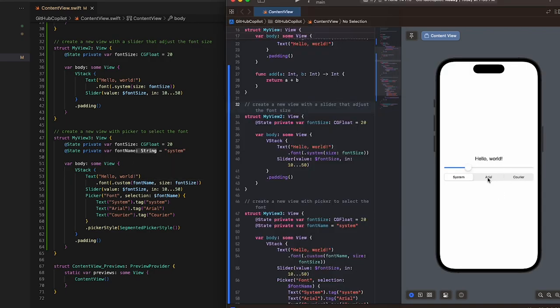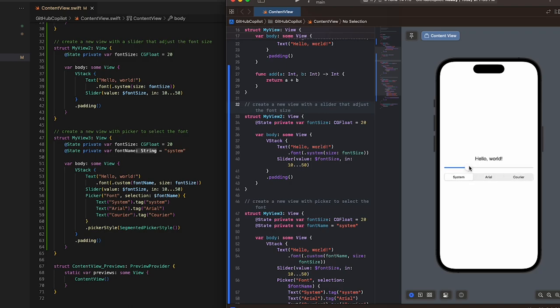This is basically going to change the font. If I jump to Xcode, there you go—the slider also works.